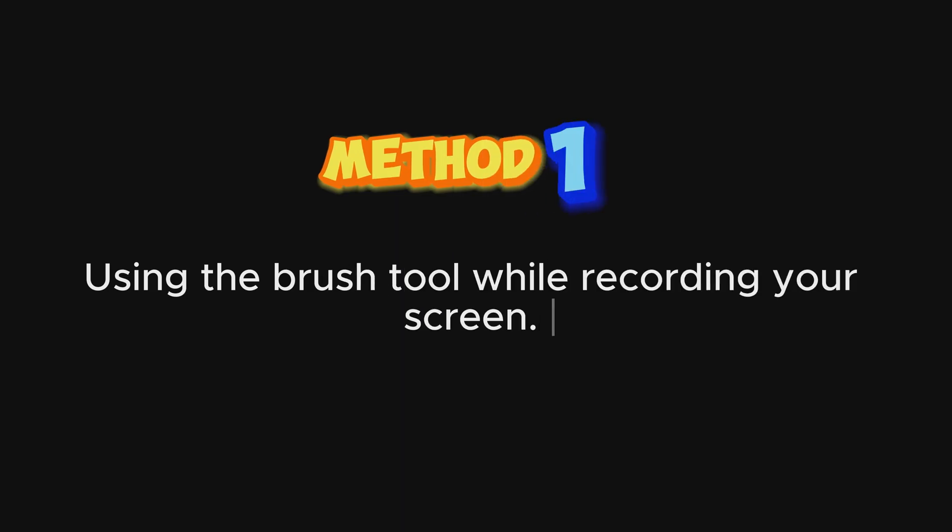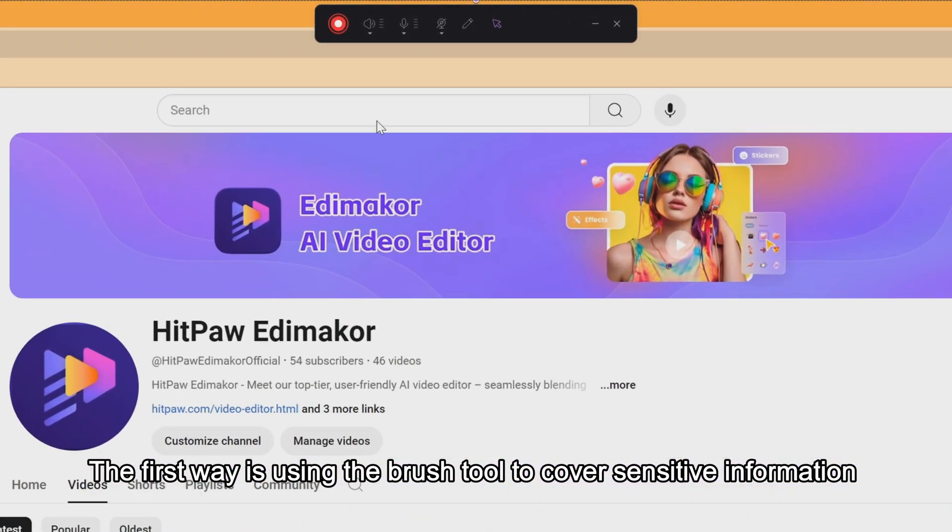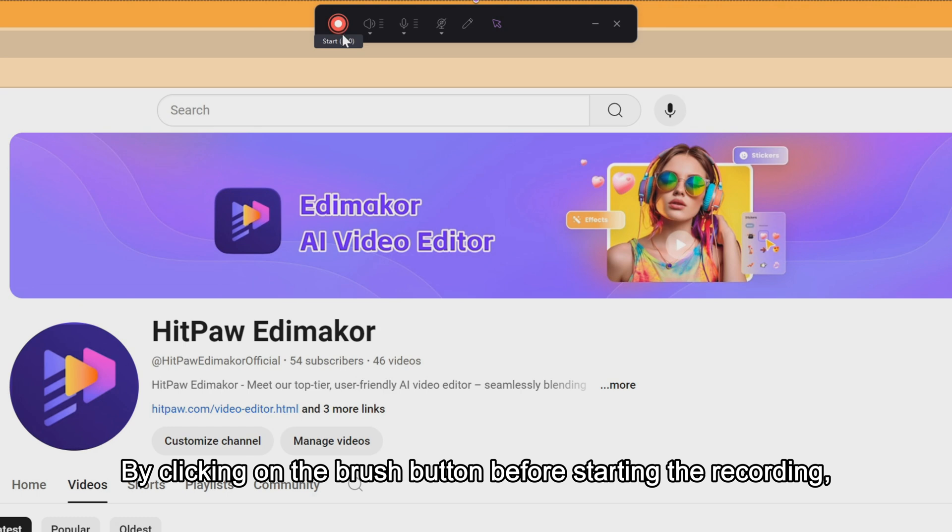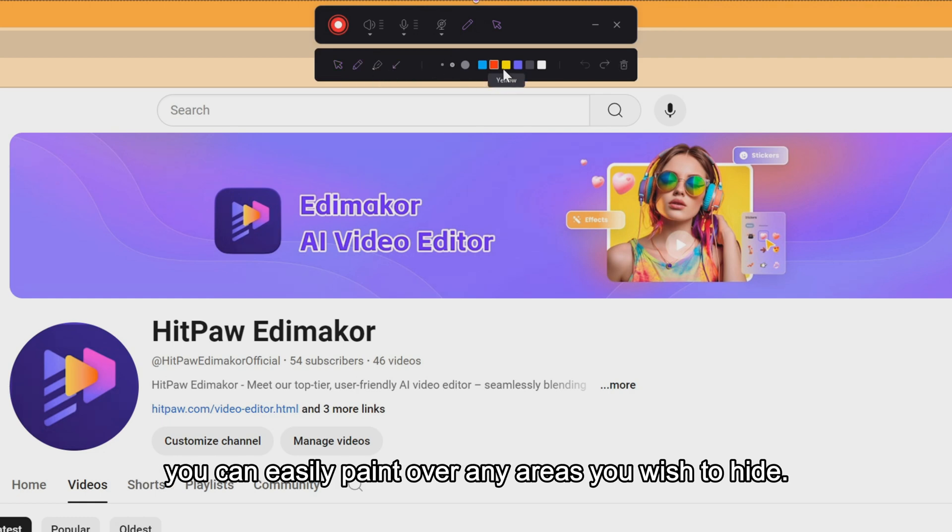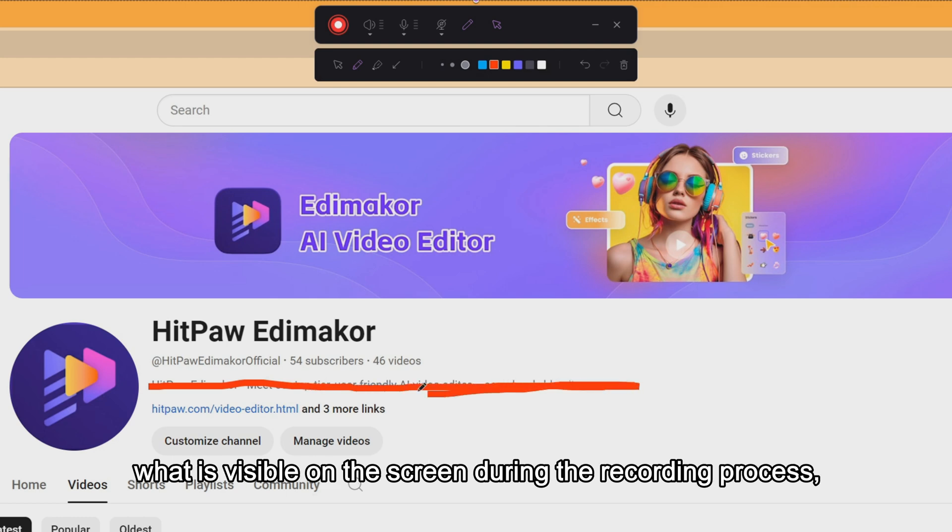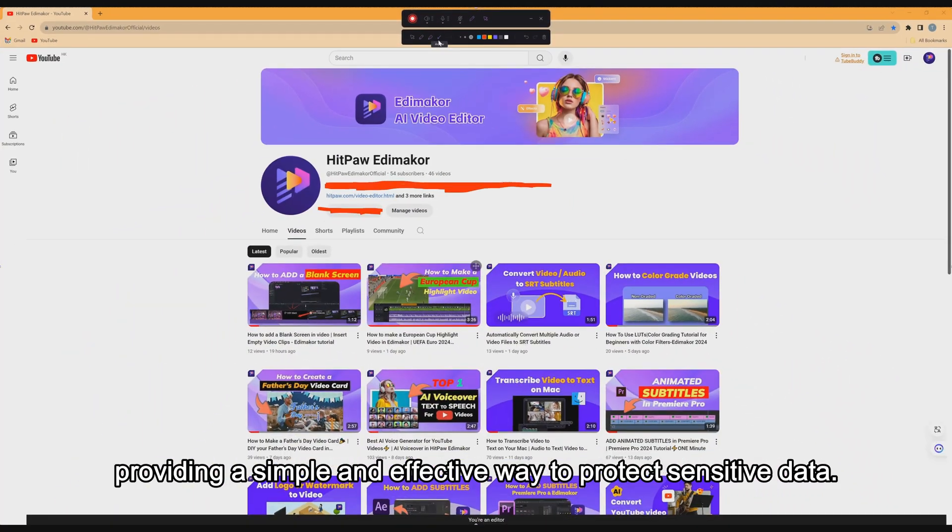Method 1. The first way is using the Brush tool to cover sensitive information while recording your screen. By clicking on the Brush button before starting the recording, you can easily paint over any areas you wish to hide. This method ensures that you have full control over what is visible on the screen during the recording process, providing a simple and effective way to protect sensitive data.